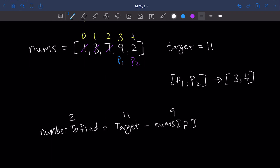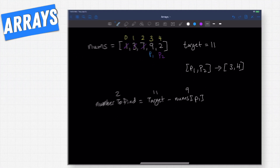Now that we know the strategy for how we solve this problem, let's turn this into code, which is what we're going to do in the next lesson. I suggest you try it first — pick your preferred language and see if you can turn this into a code solution. If you can't, no problem, we're going to do it in the next lesson. I will see you then.